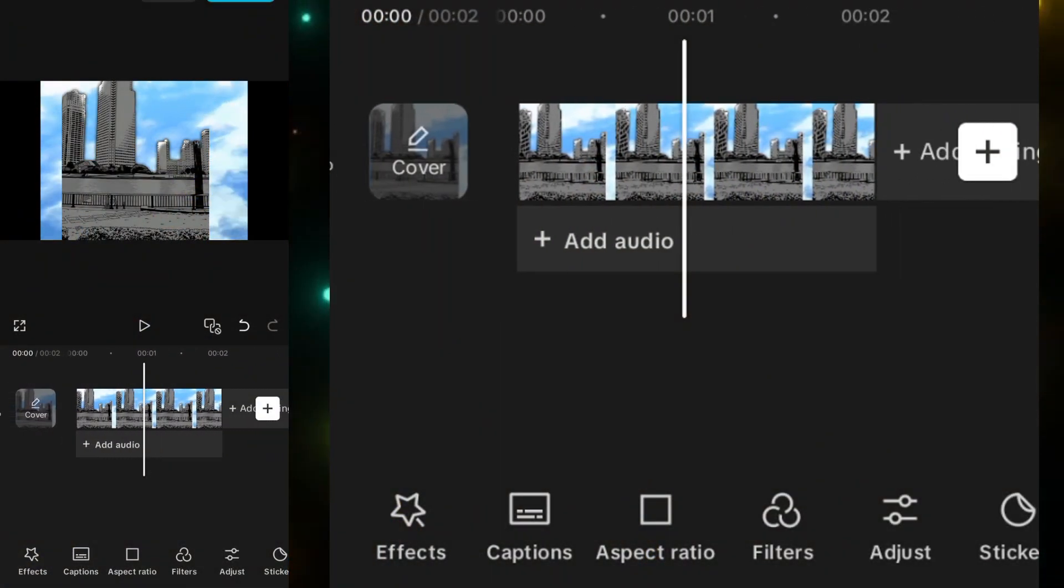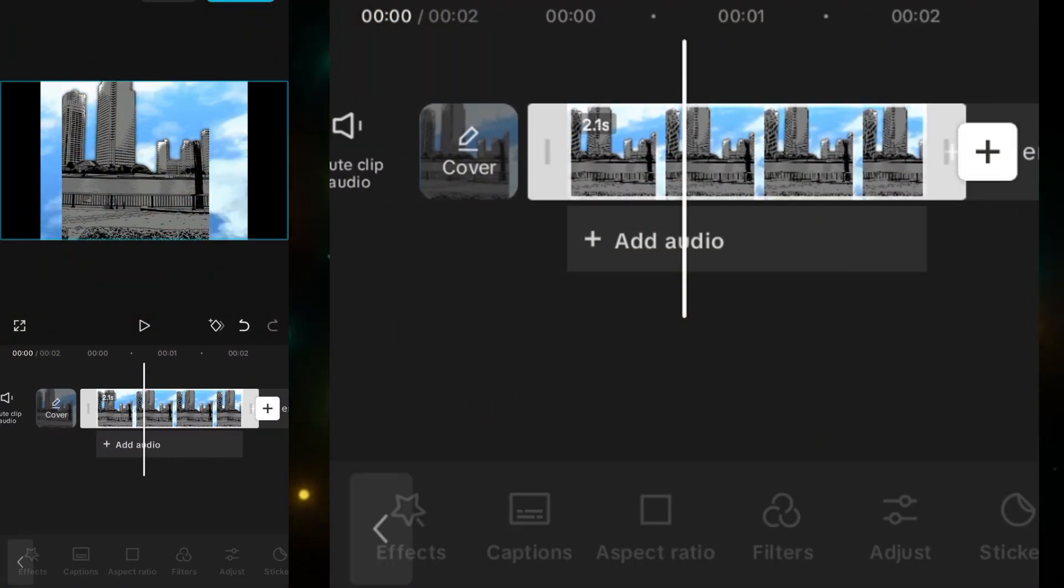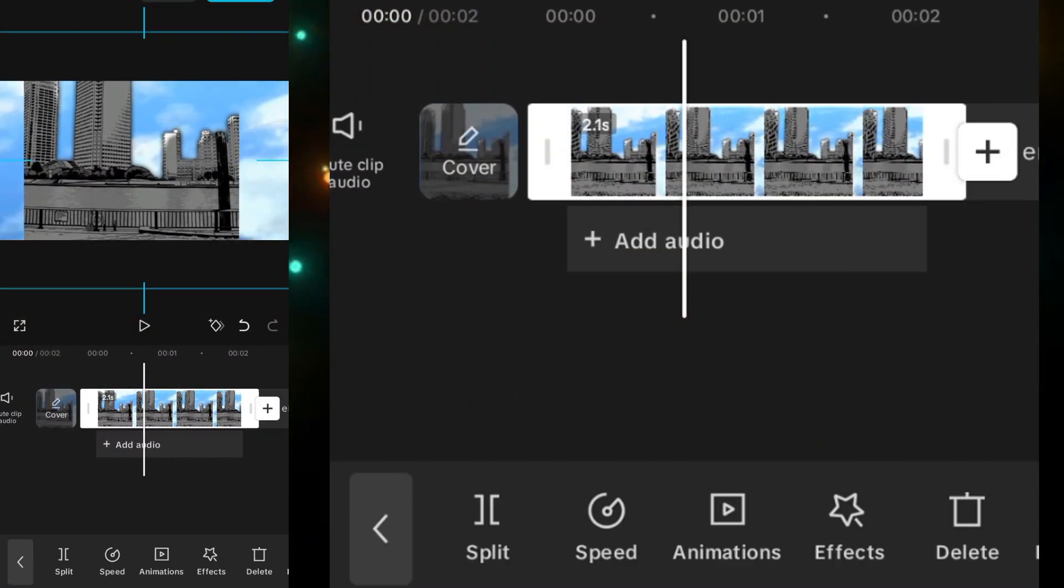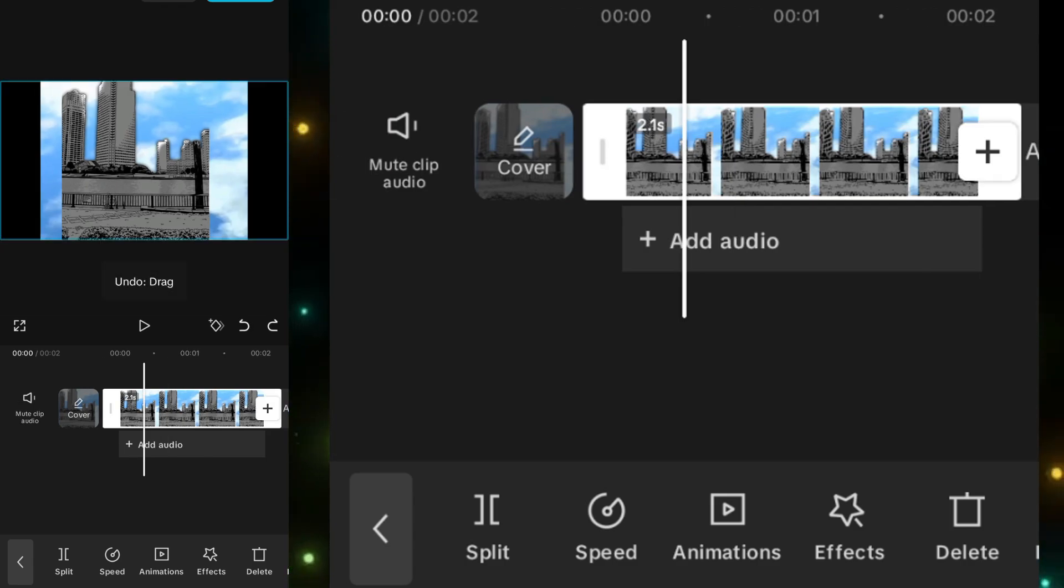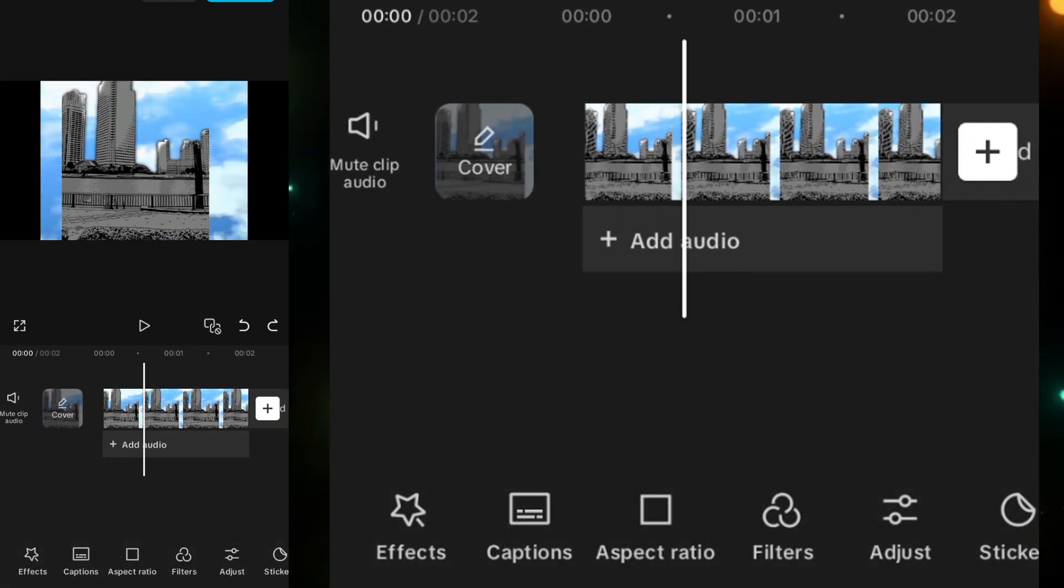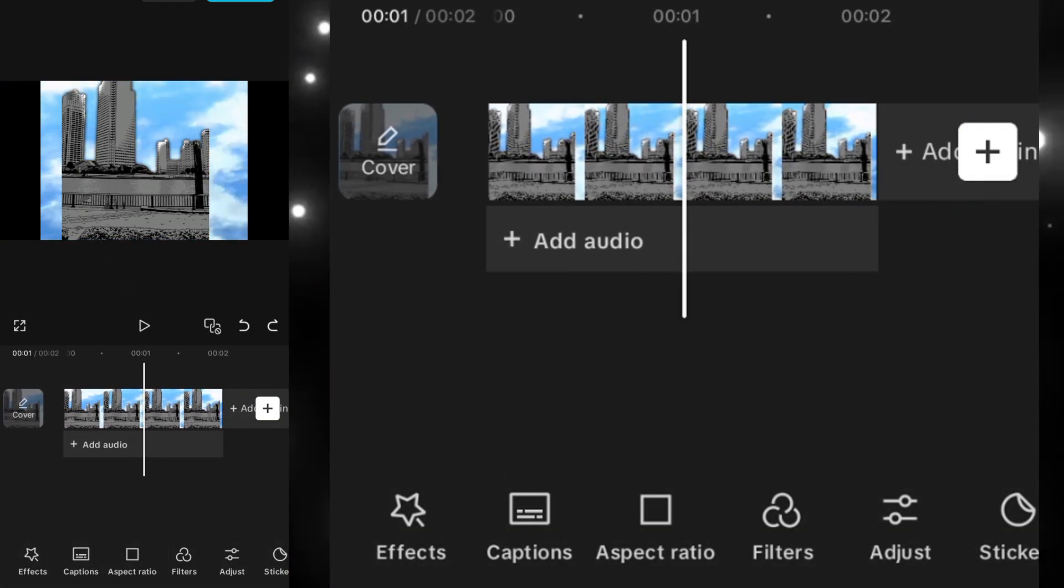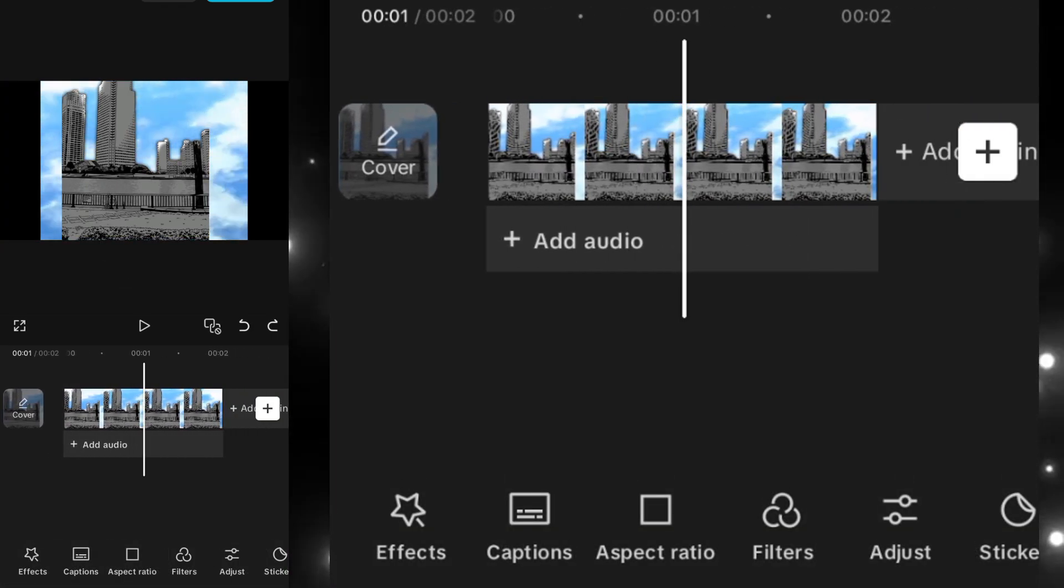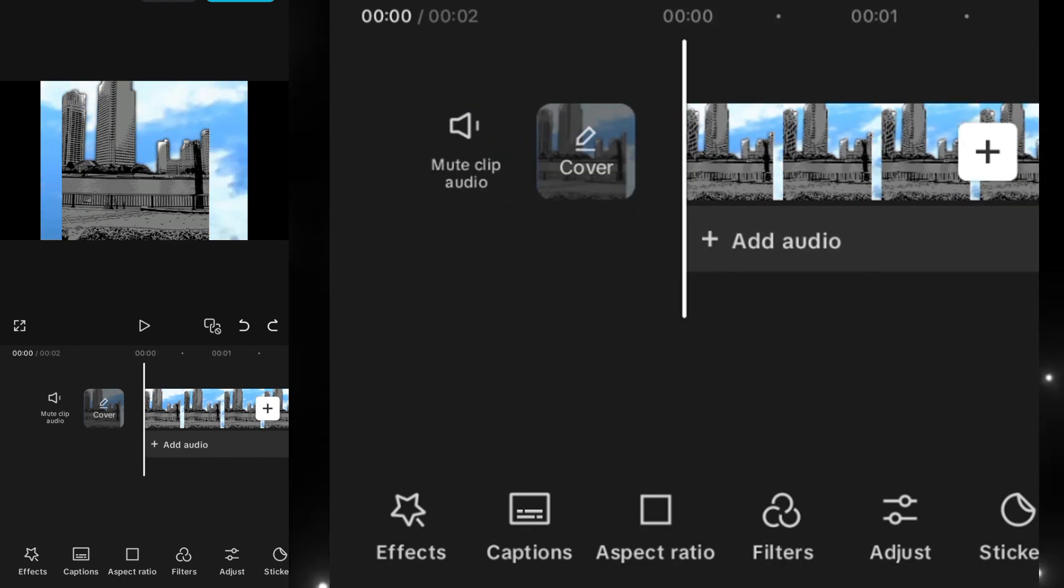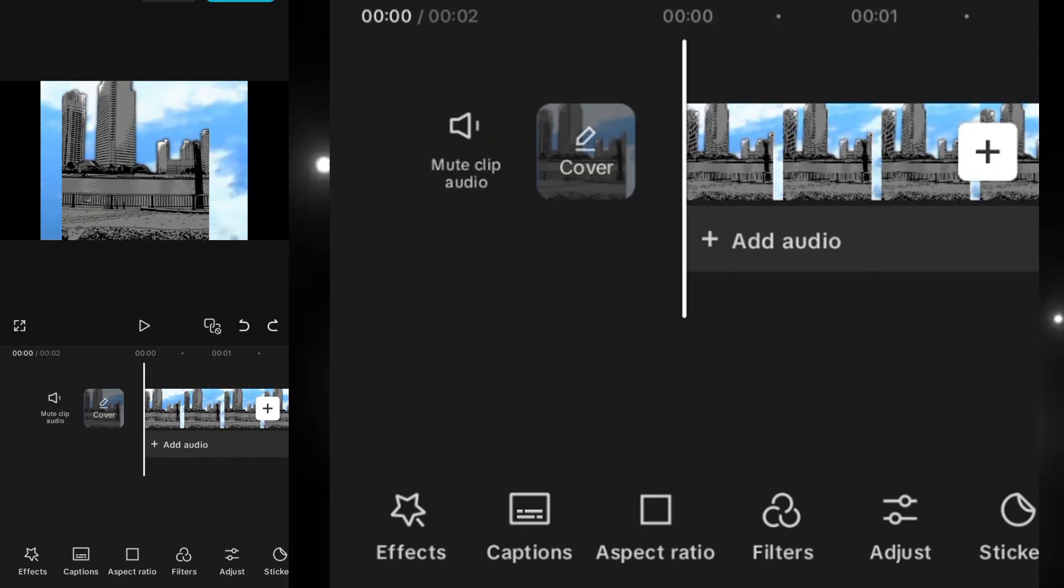As you can see in CapCut, I have added a background over here. You can get this background very soon. I will make a tutorial on how to make this type of background, so let's move towards the edit.